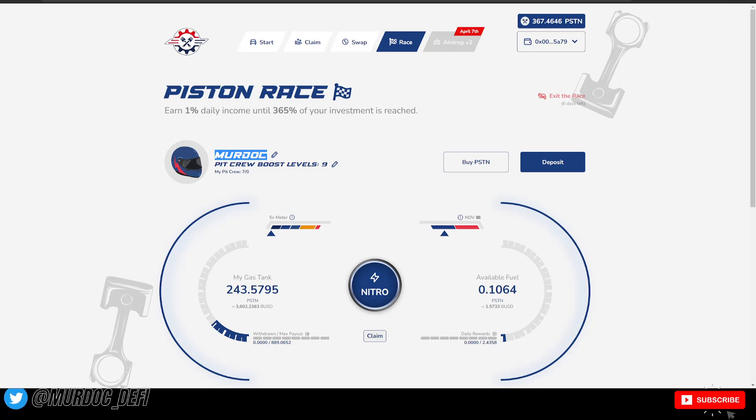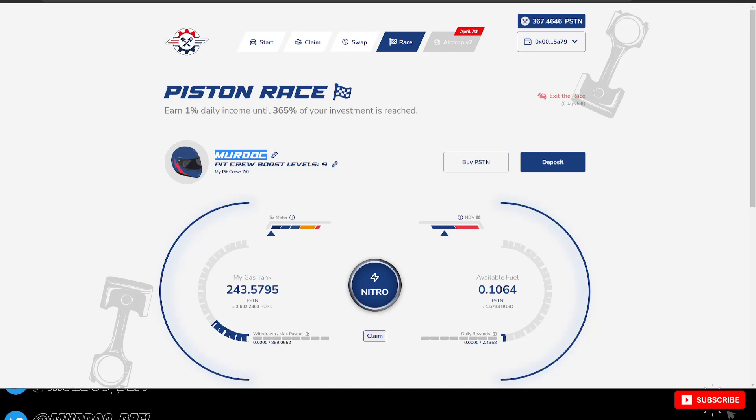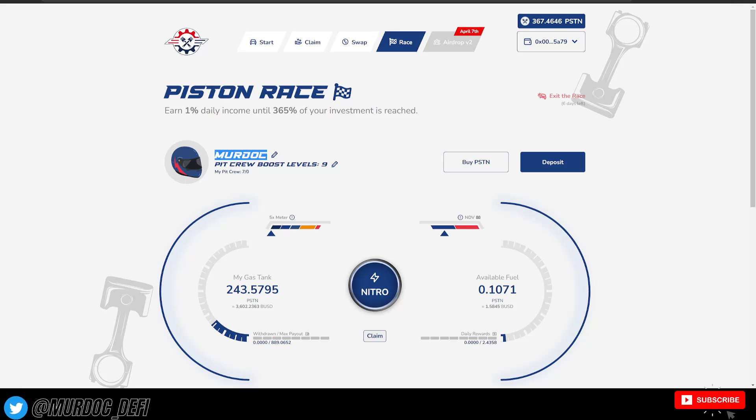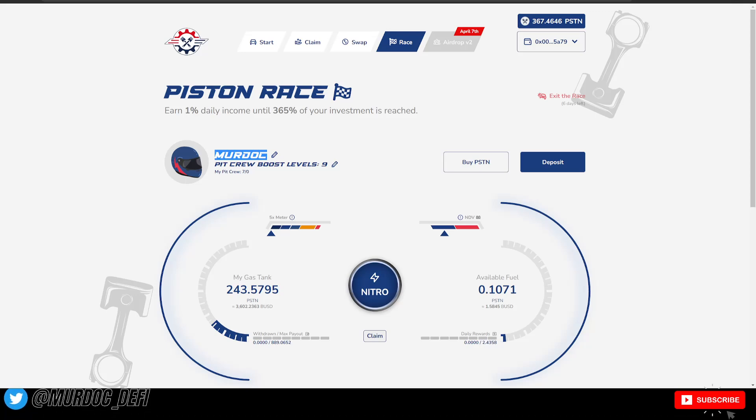Let me know what you guys think about piston. Have you jumped in yet? Would be happy to entertain some conversation down below in the comment section. Other than that guys, we'll catch you on the next one.